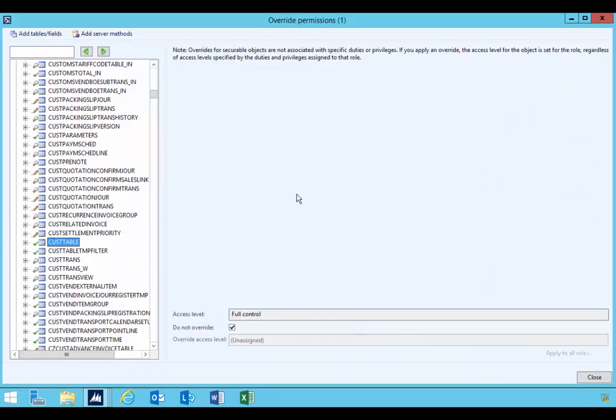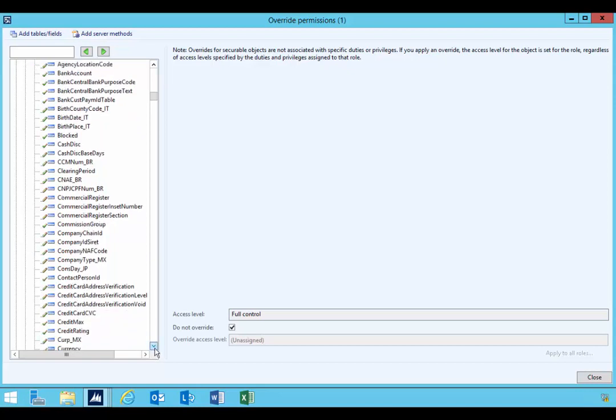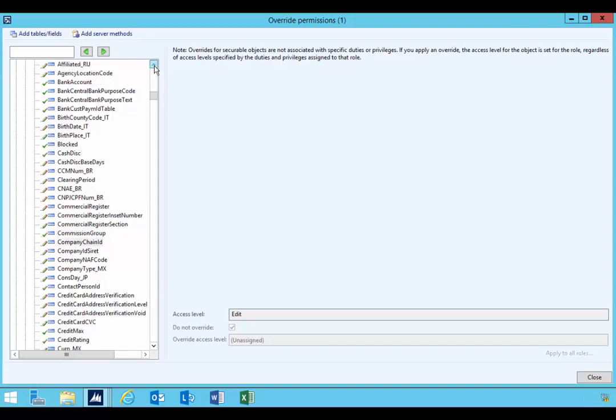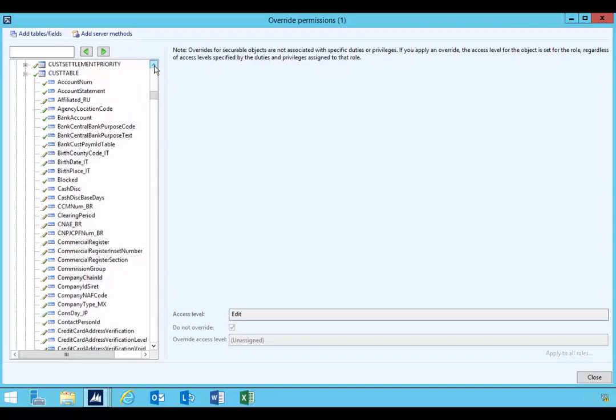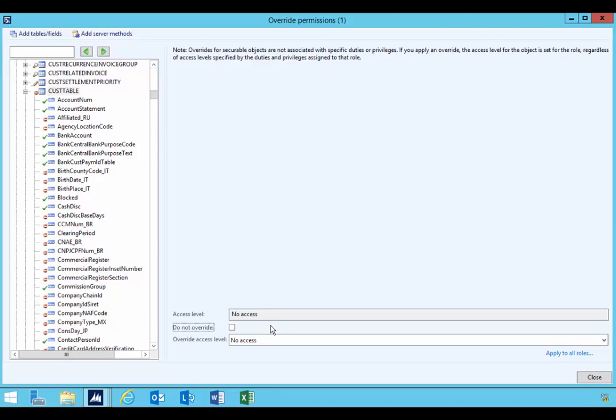Let's go back to our Override Permissions. I found the cust table and if we have a look through this, should be alphabetical, we'll find the Company Chain ID. Now you'll see I can't override it, so there's a little bit of a trick to this. First you have to go to the table and choose override.